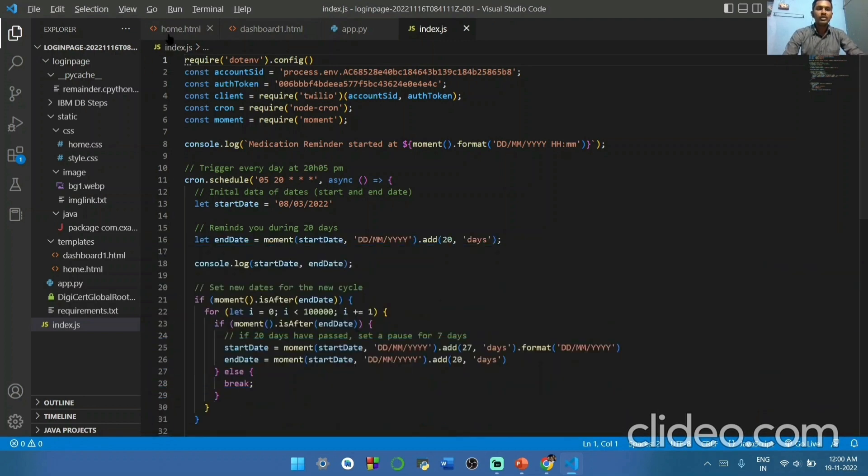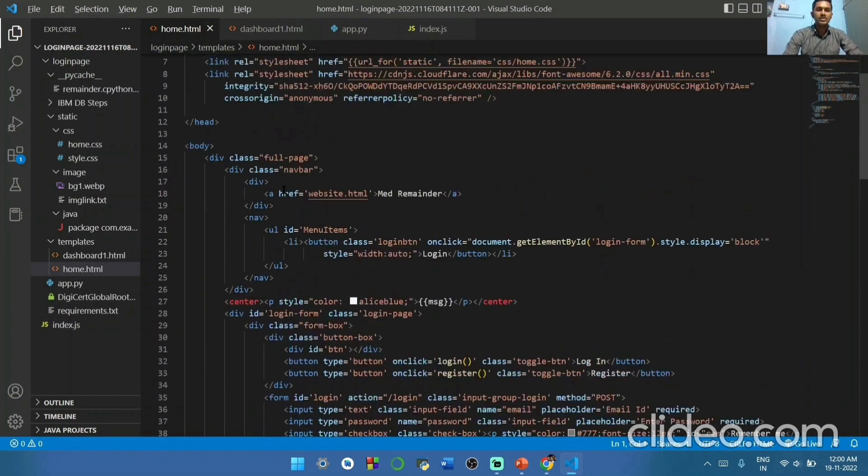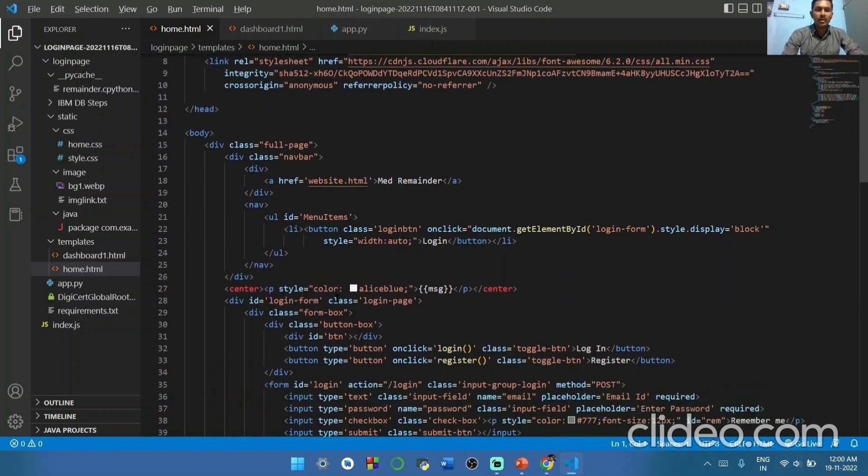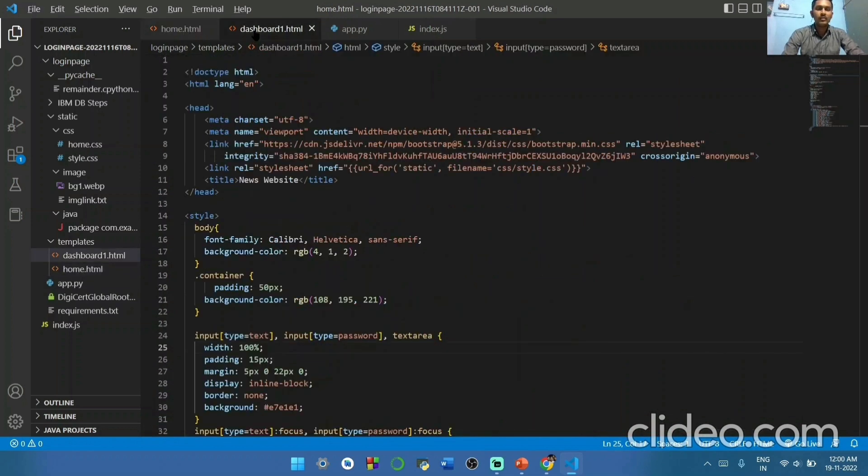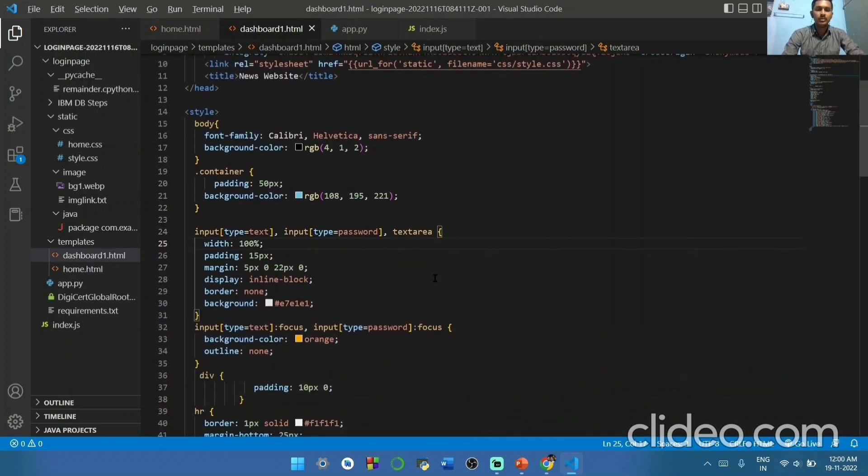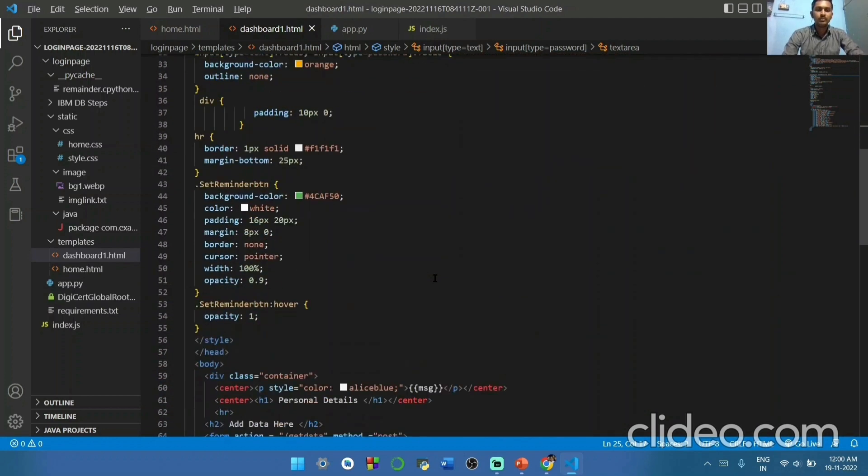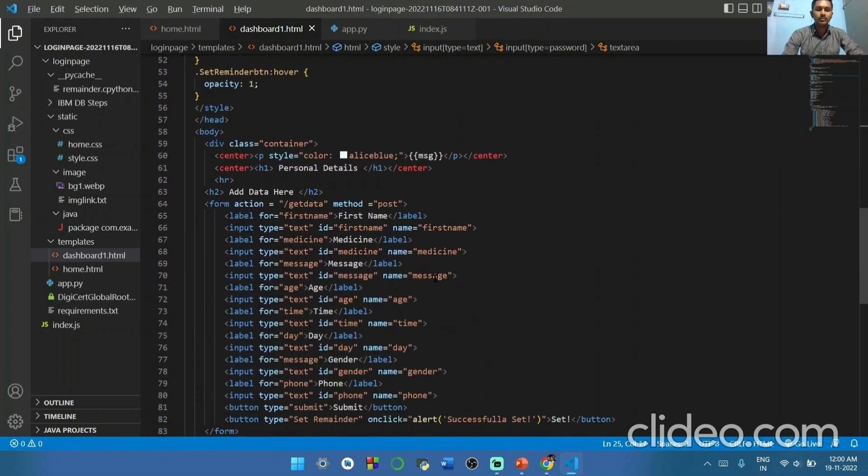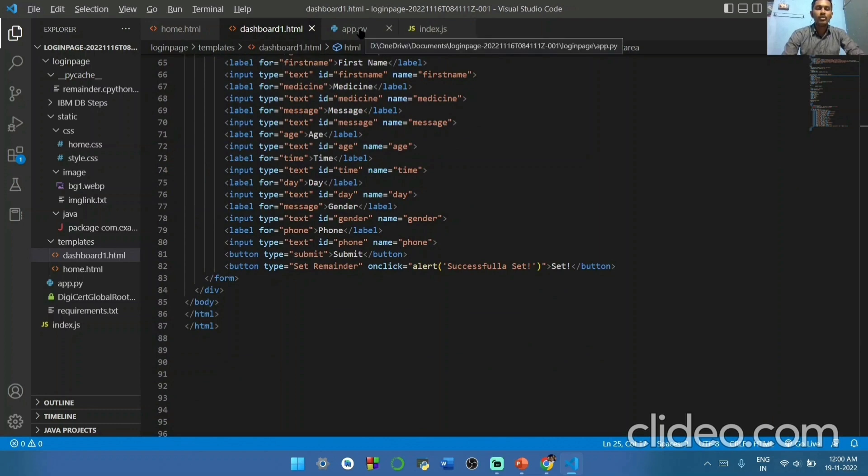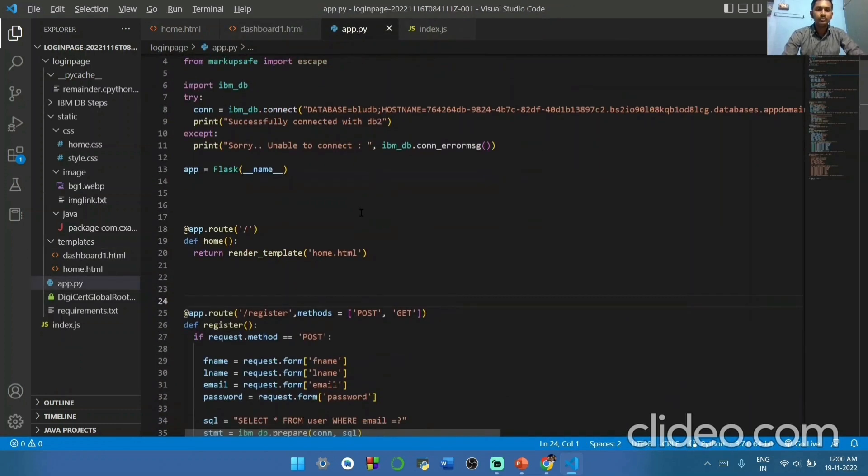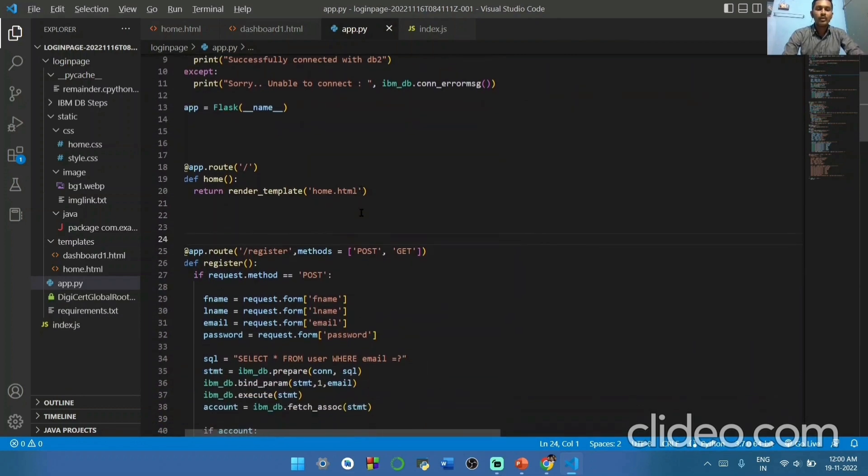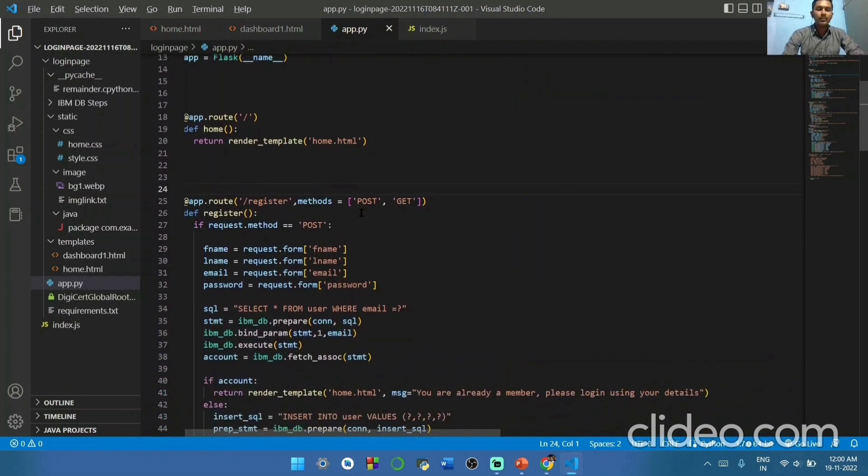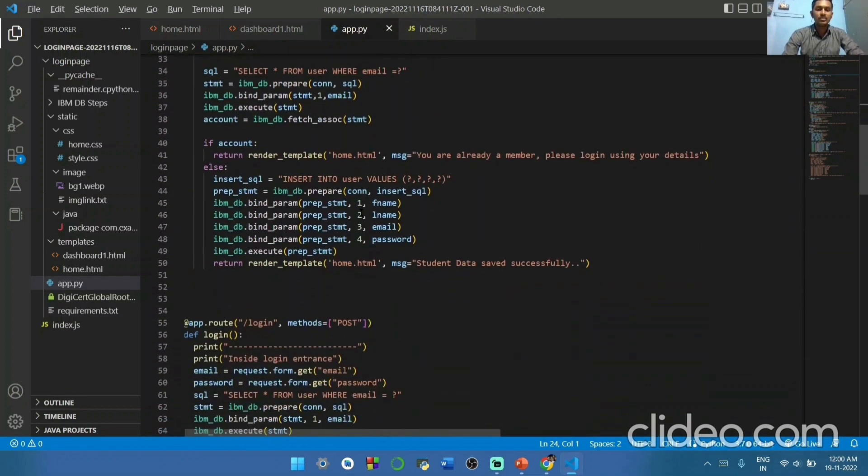We are going to create a web UI and download the interface. So we are going to create a web UI design. Next we are going to see our database code. Our database code was created using Python language.